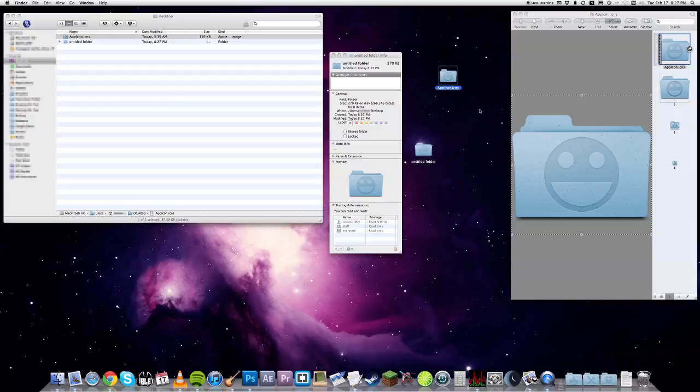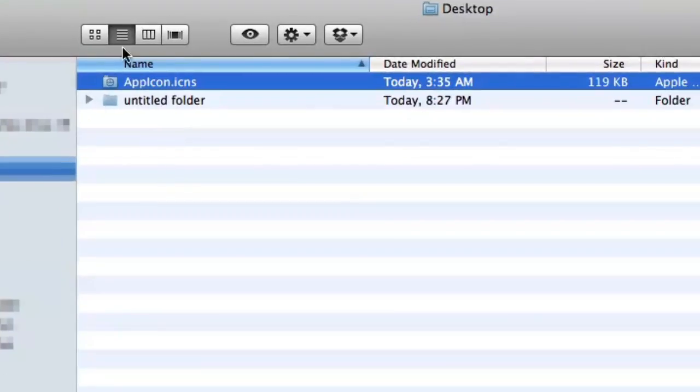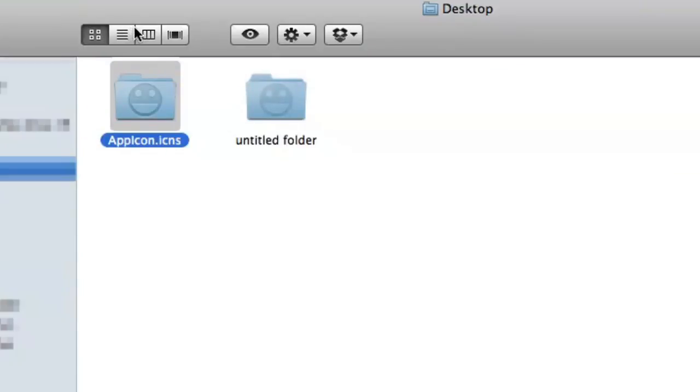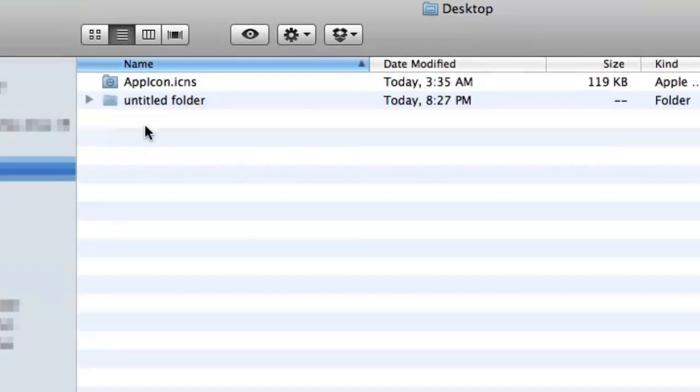Well, you could do the same copy and paste formula, but if you'll notice, this doesn't use the icns file as intended. The smaller, low-resolution icons aren't being used because it's only scaling the one image that was pasted in.